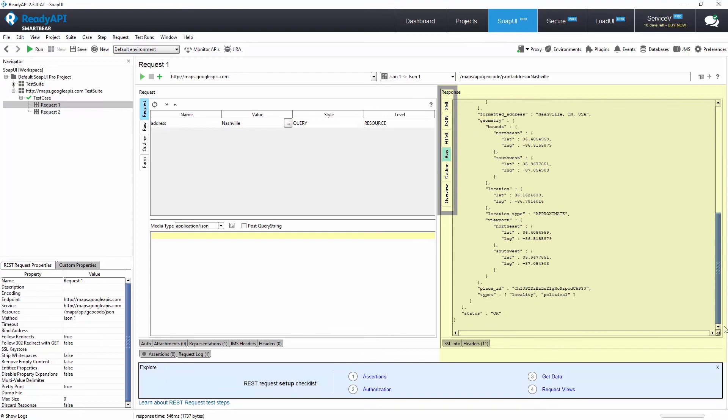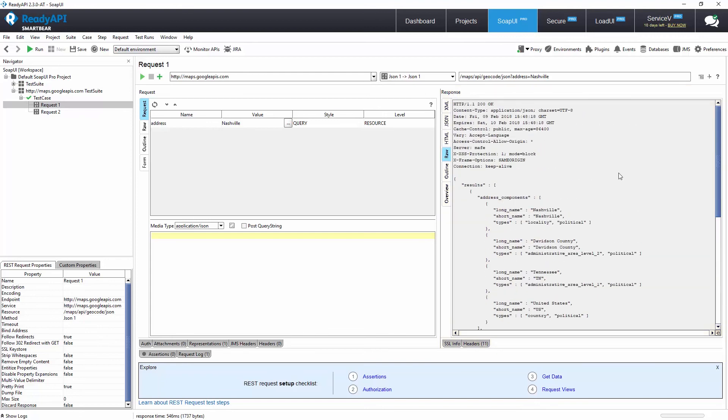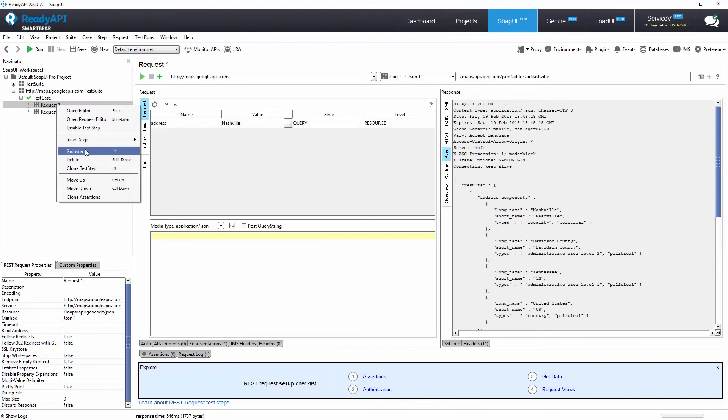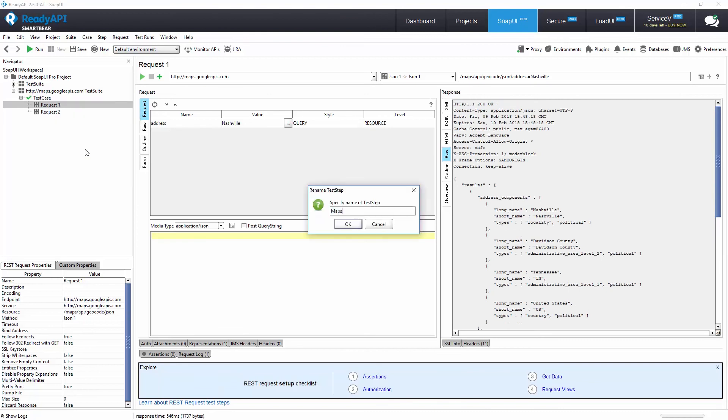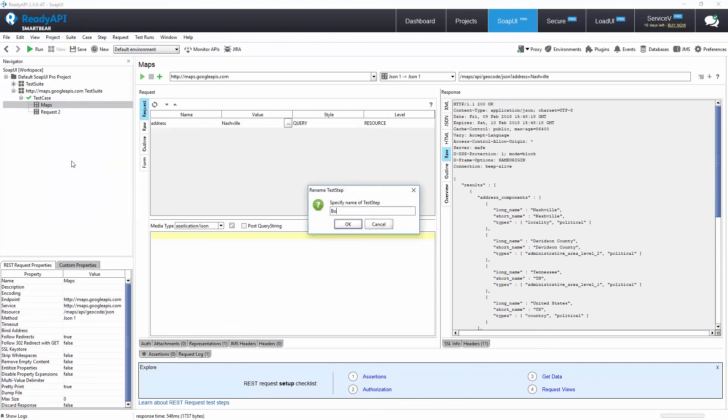For example, the RAW tab can show you the full HTTP response. Now, for improved readability, let's rename the first test step to Maps and the second test step to Books.